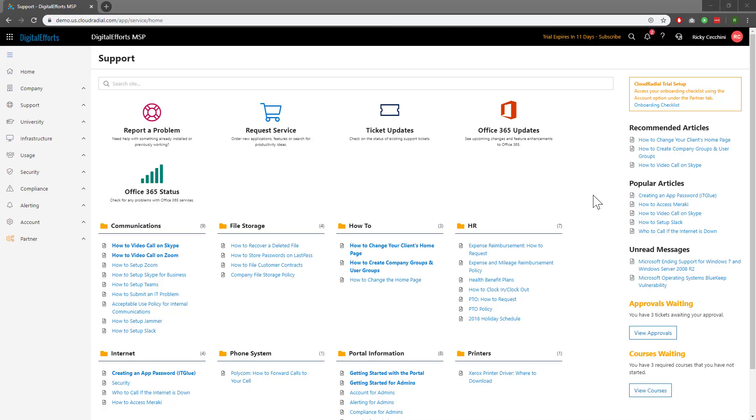Today, we'll learn how to work with and set up policies within CloudRadial. Policies are especially helpful because they're the building blocks of many reports, including the automated QBR.